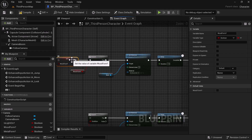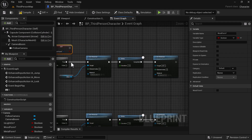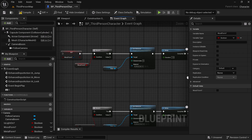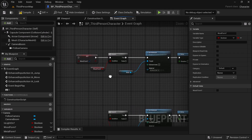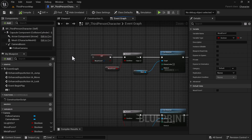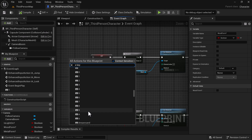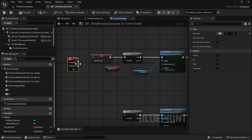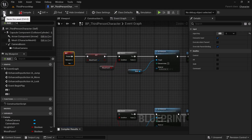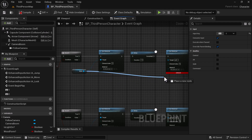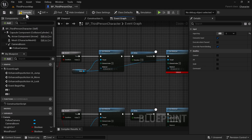We're going to give it a key — we're going to use the E key for the Wood Form. Compile and save. We got an error here — very important: when you're doing this you have to target the Mesh, so we're going to set the mesh as the target right here. Compile and save.